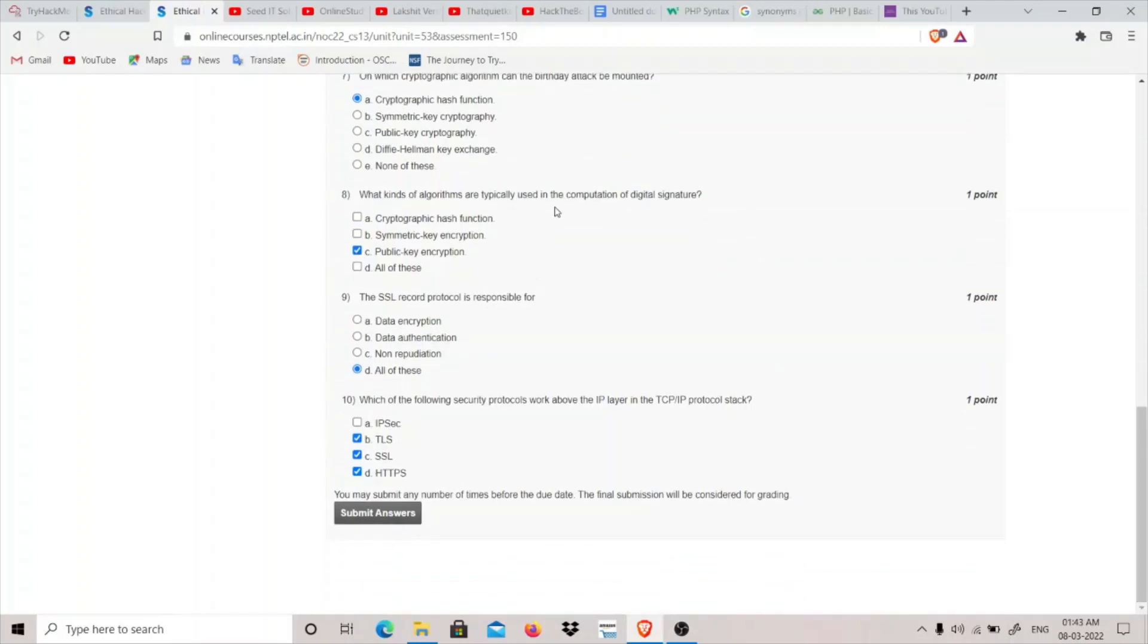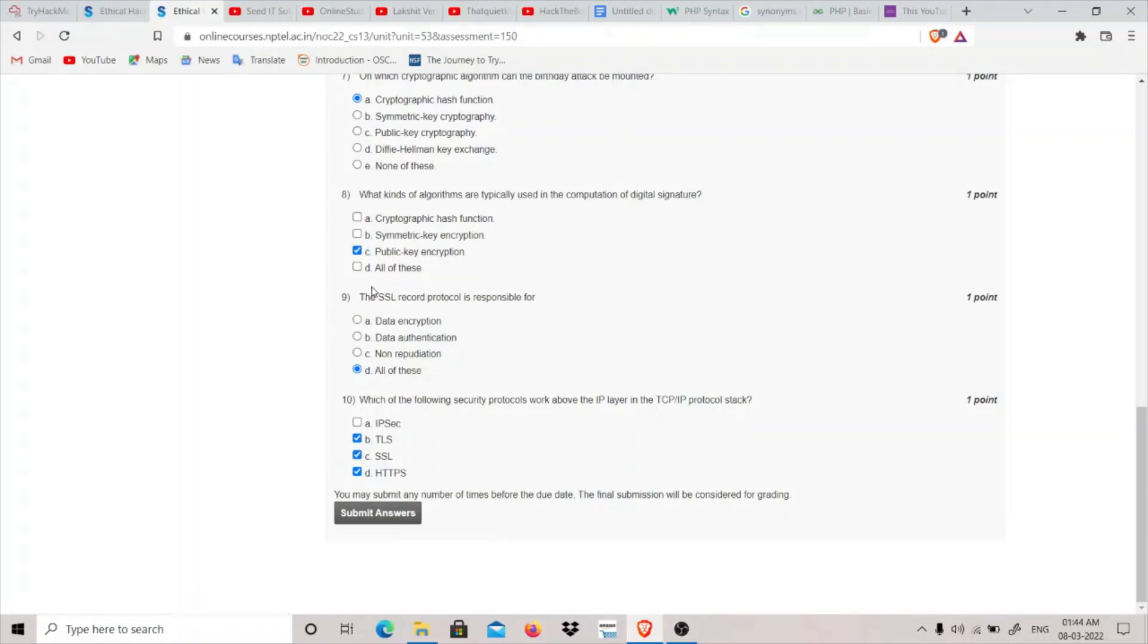Question 8: What kind of algorithms are typically used in computation of digital signatures? Digital signature algorithm is a public key algorithm which is used in computation of digital signatures, so public key encryption is the answer.